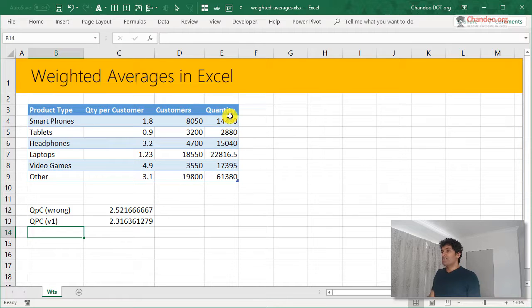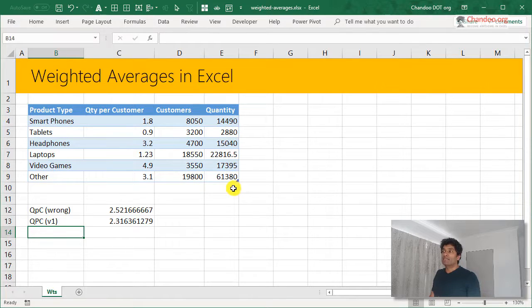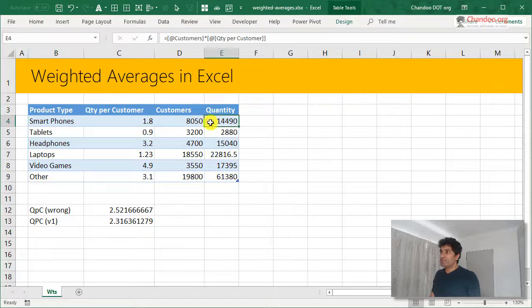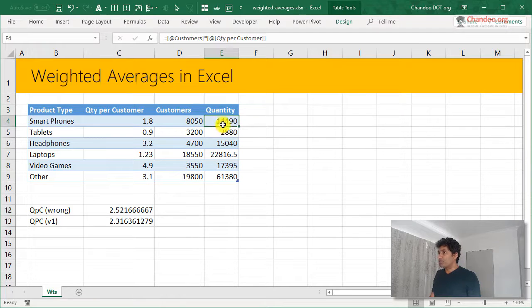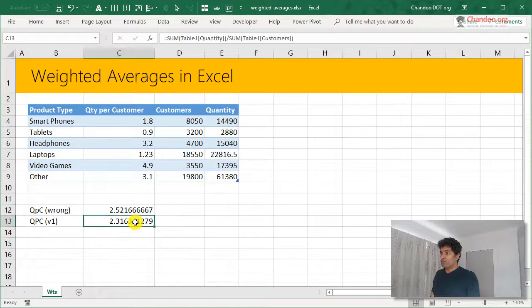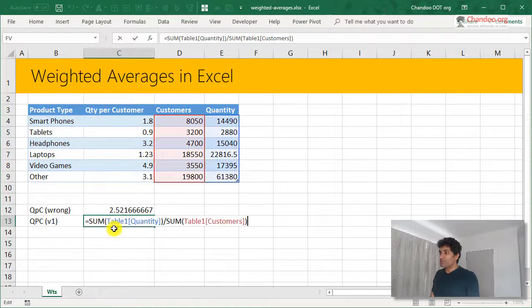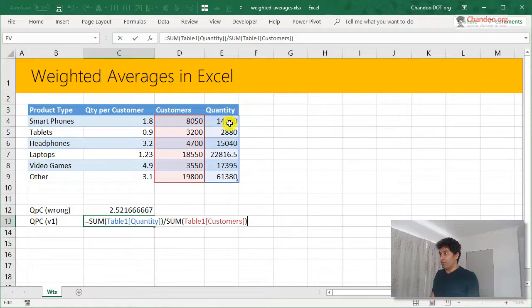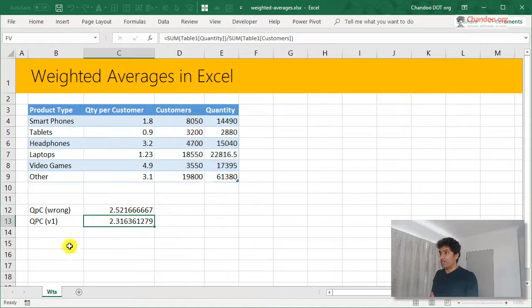But this requires us to add an extra column. And this column, all it is doing is multiplying these two numbers, putting it there. And then what we are using is we are not even using that column directly. We are using a sum of that column, sum of all those multiplications.